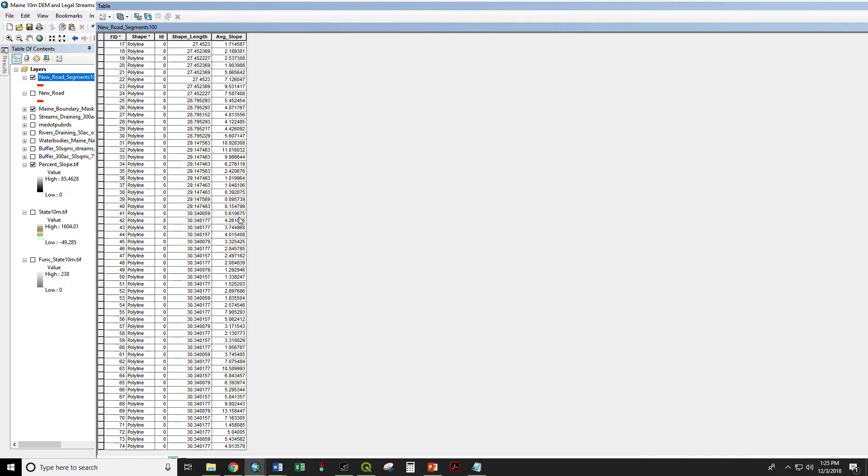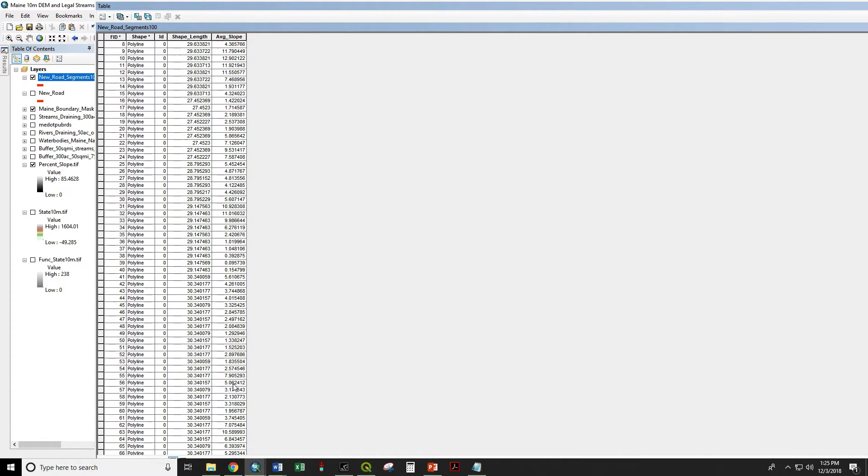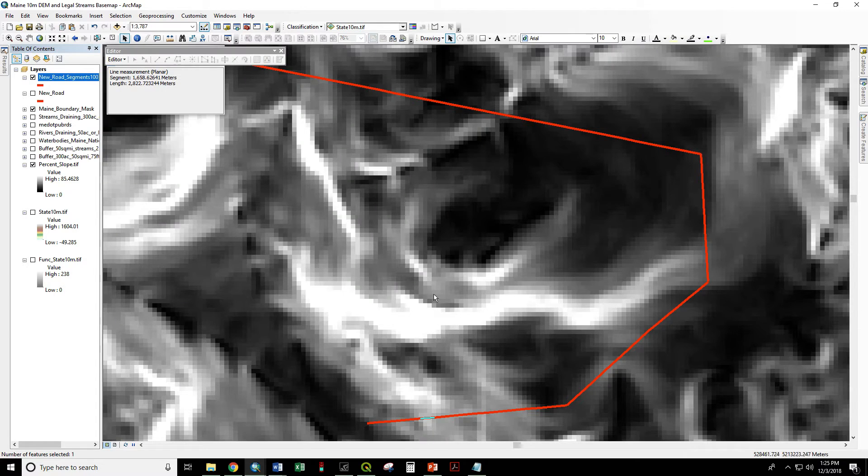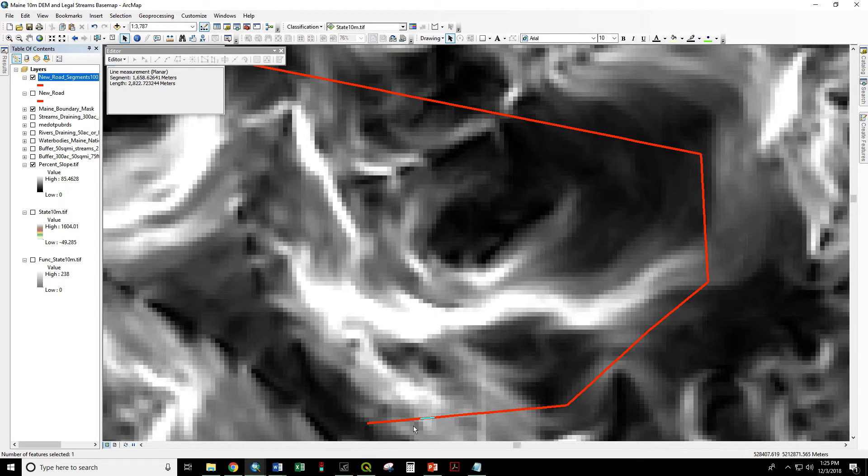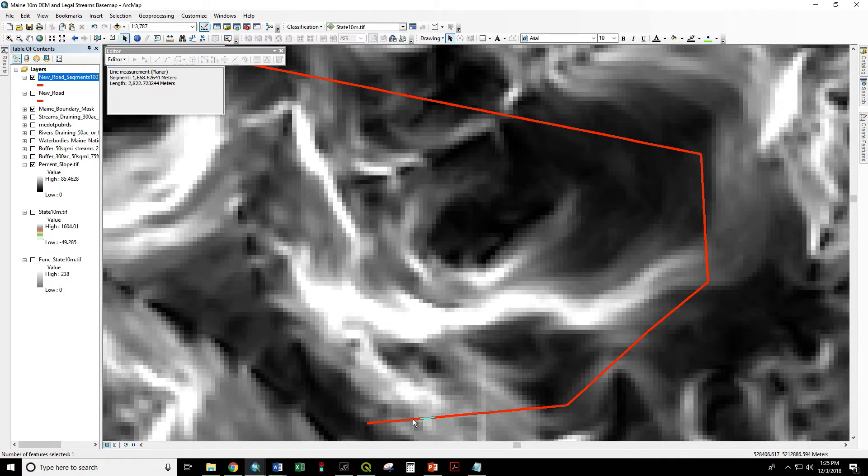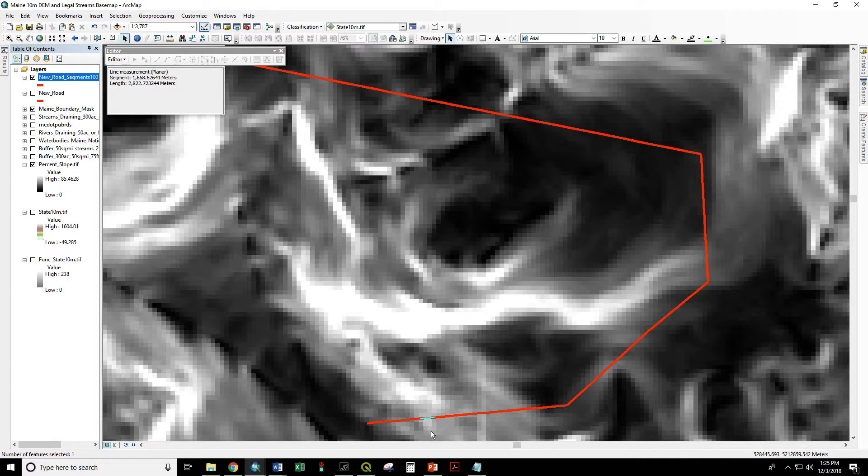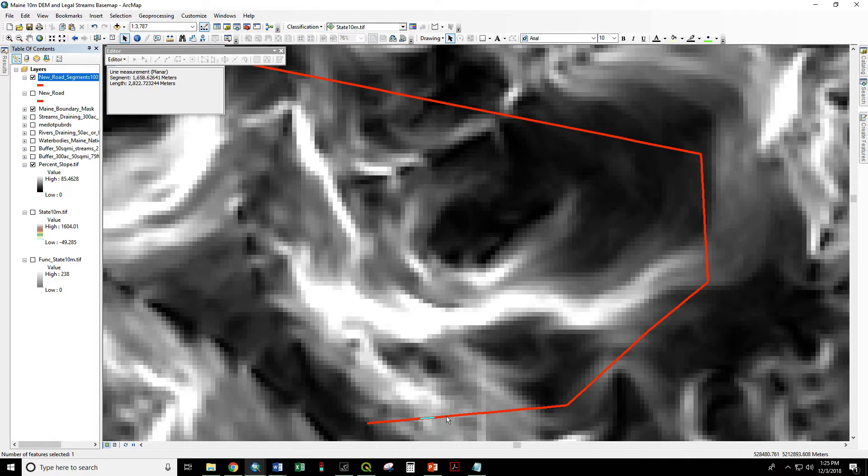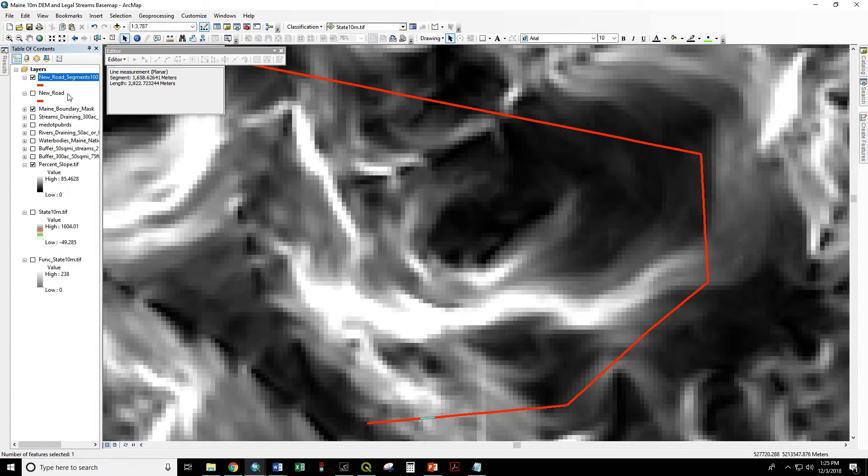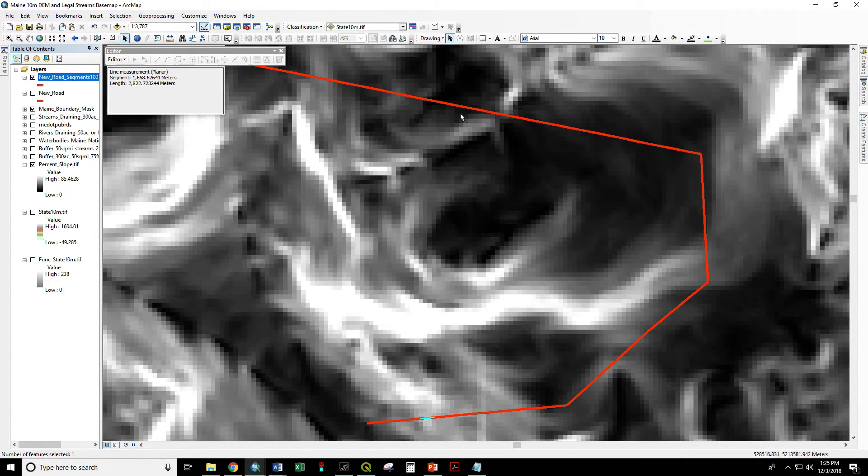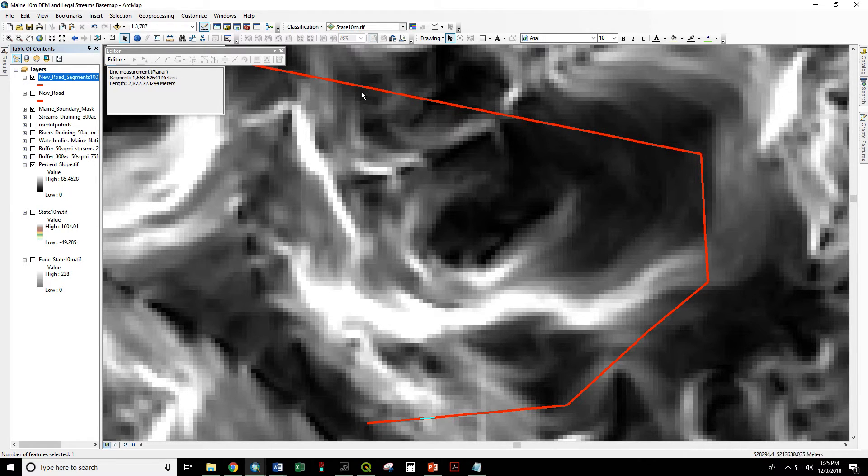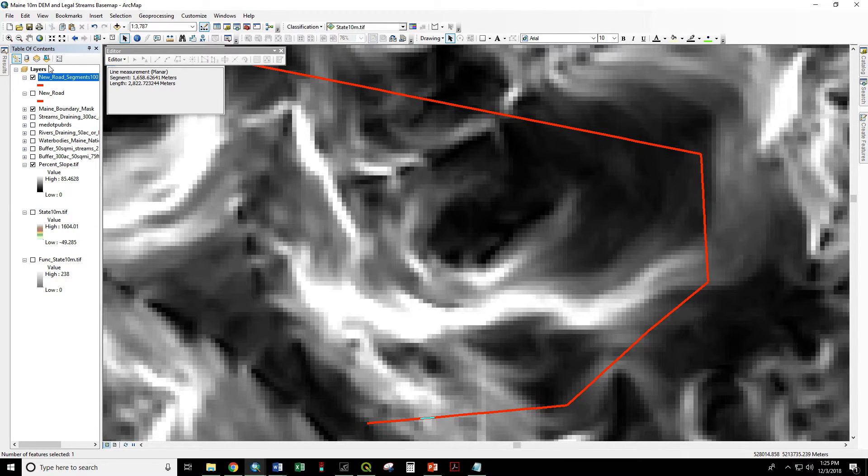Just looking at this most of this is under 15%. It looks like all but one segment is under 15%. Let's see where that is. So that's right there. So right when we're going up the slope here we would probably want to divert that road to avoid that steepest area of the slope.